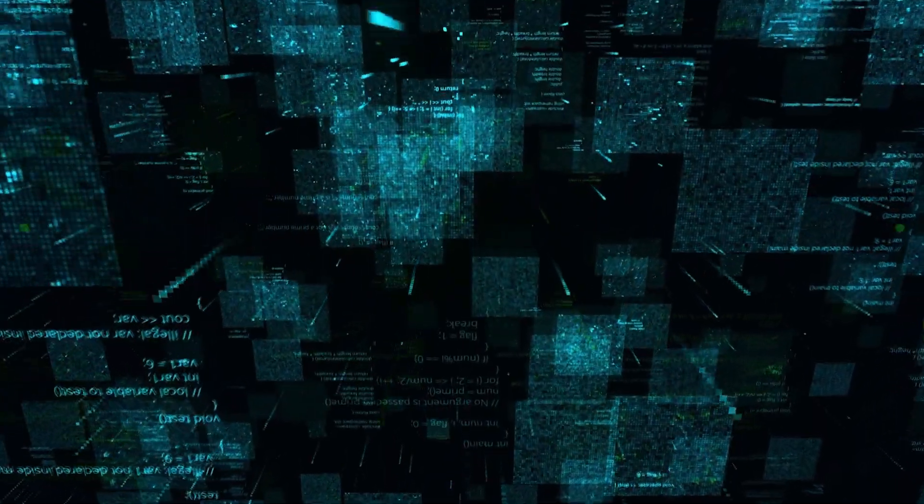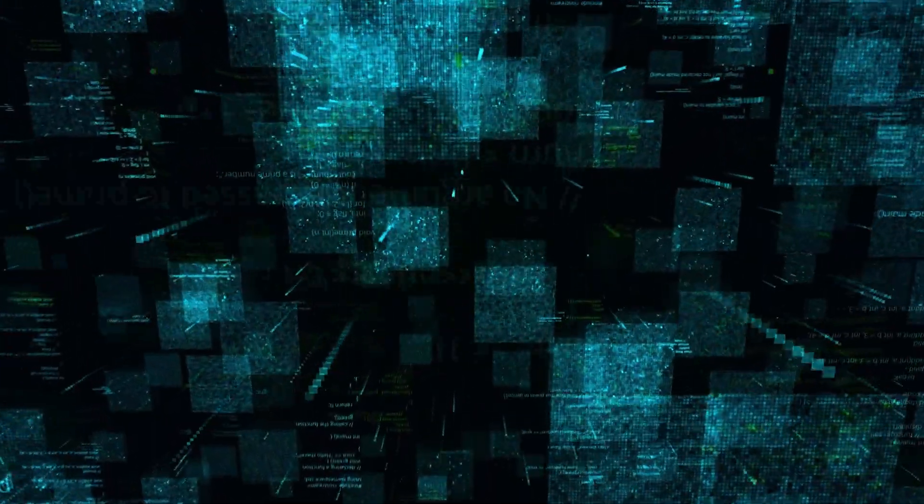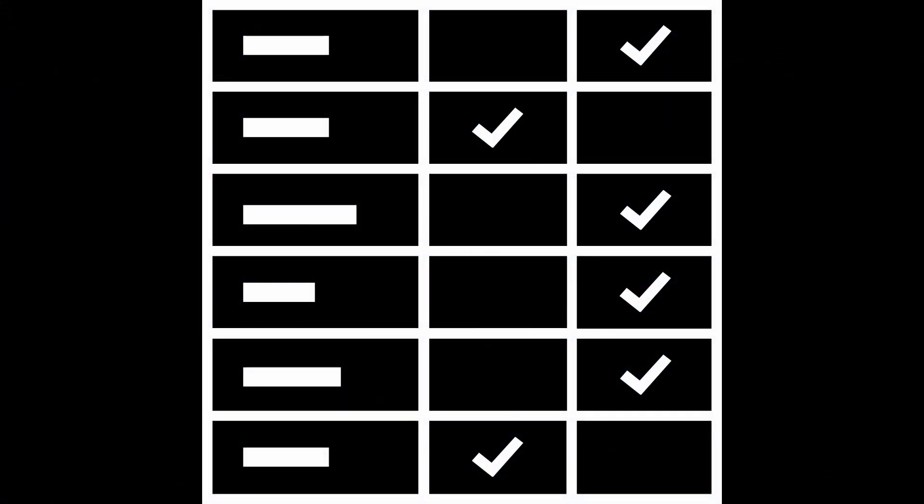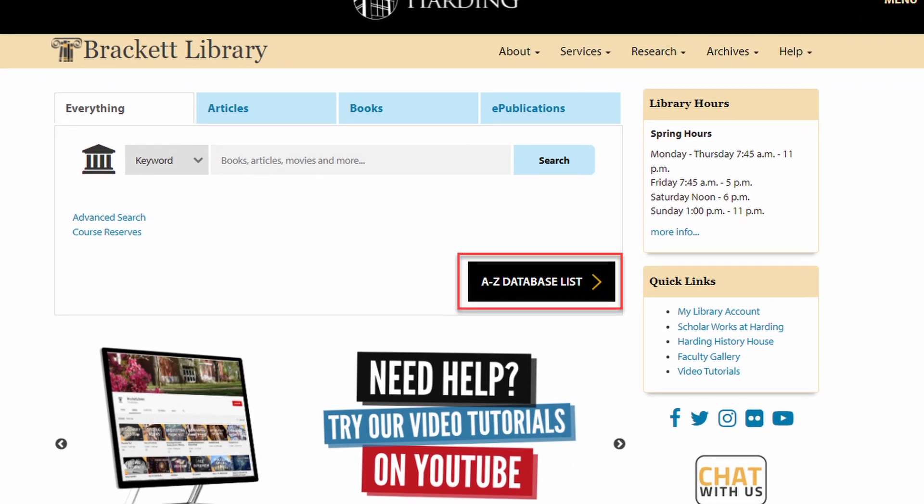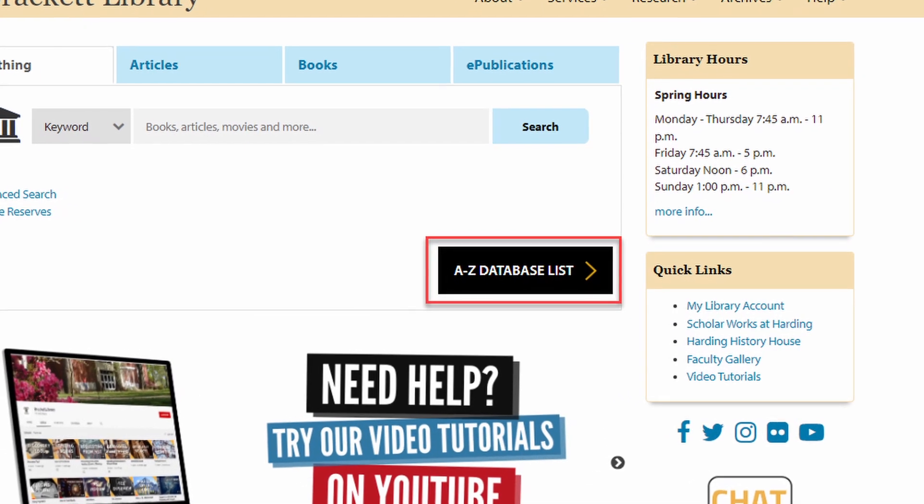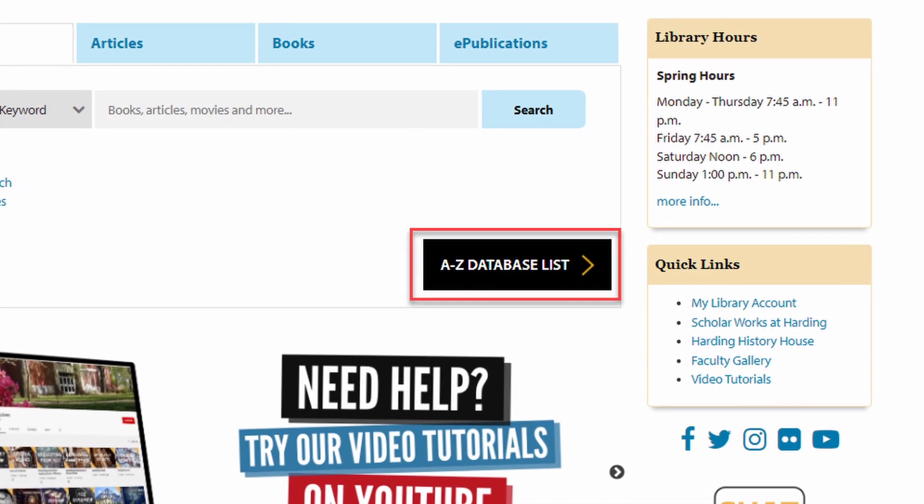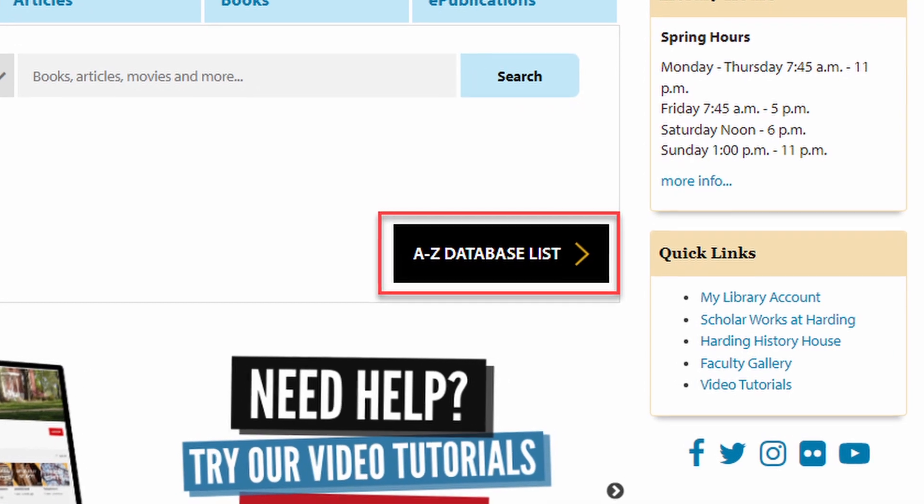Then we'll look at some databases that you're probably already familiar with to compare and contrast how similar they are to the library's databases. Finally, we'll look at the A to Z database list and learn how to access and sort through the library's databases.